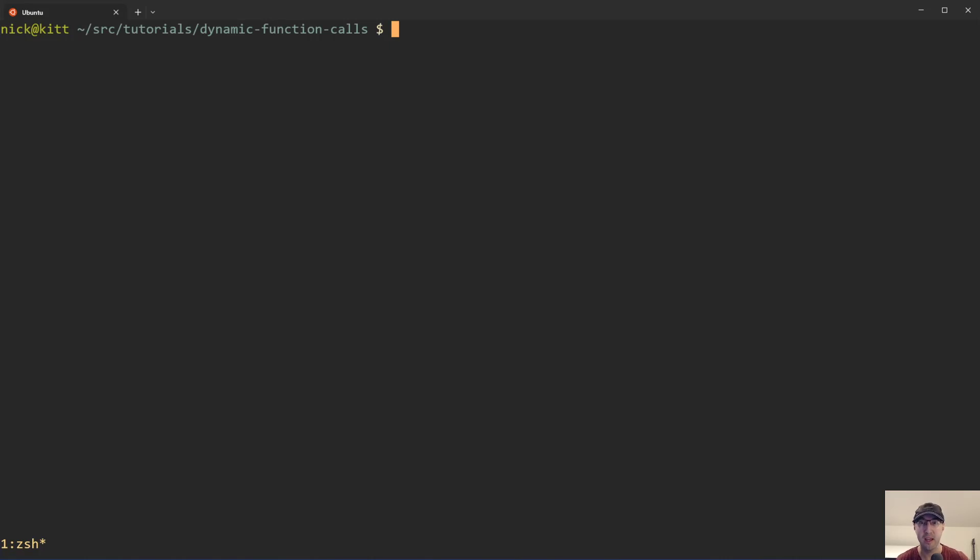Hey there, Nick Jatakis here. In this video, we're going to go over how to dynamically call a function in a shell script. This will be POSIX compliant, so it will work with regular shell as well as bash.